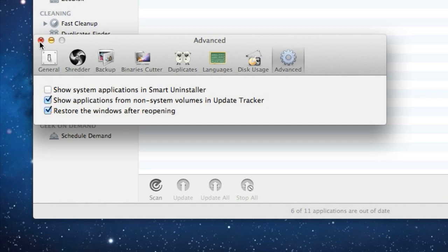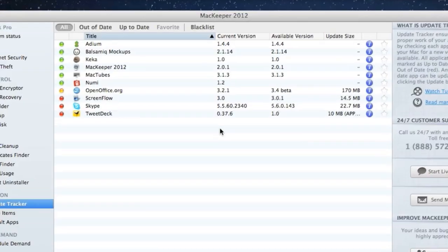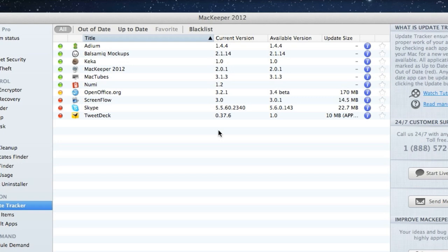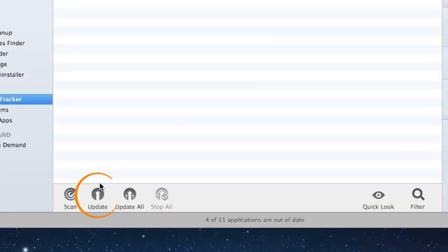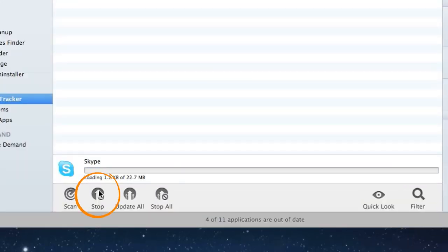But let's return to the app list and update one of the apps by selecting it in the list and clicking the Update button. For several seconds, I see the progress bar indicating the update process.